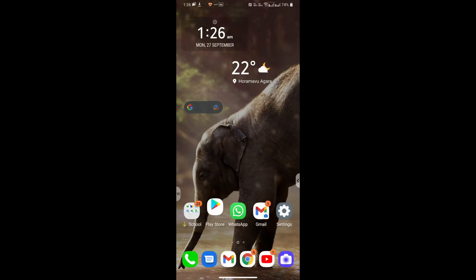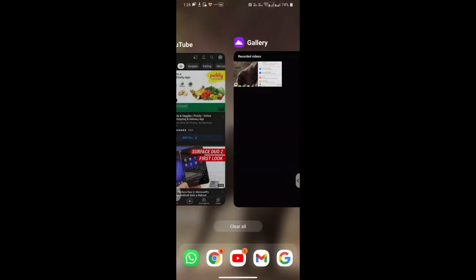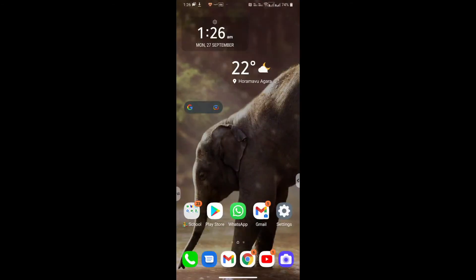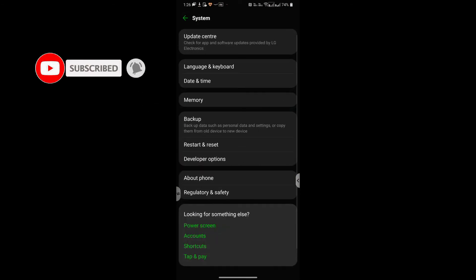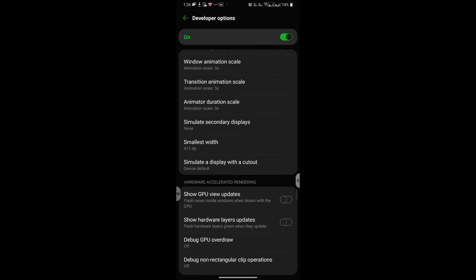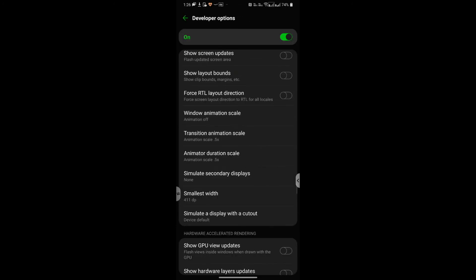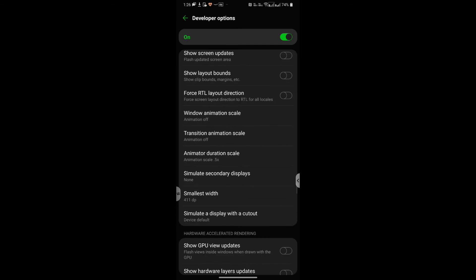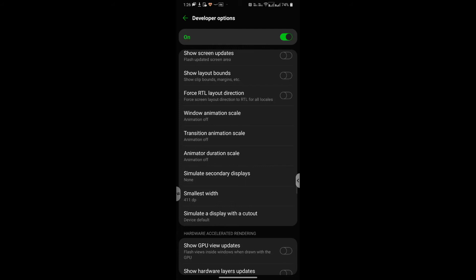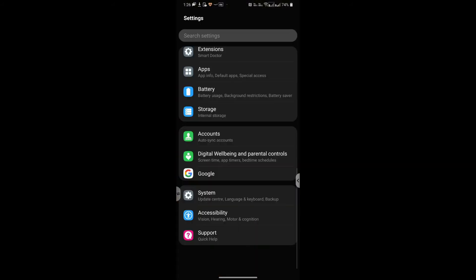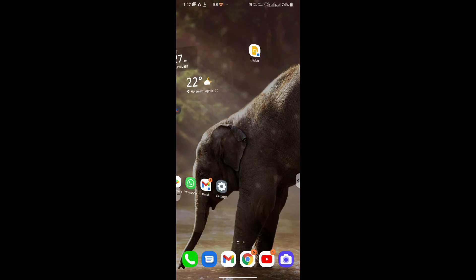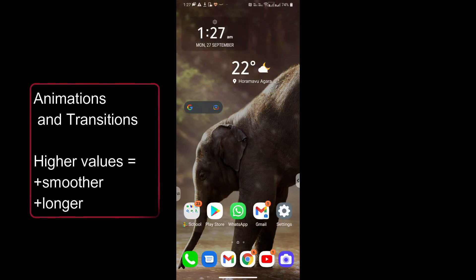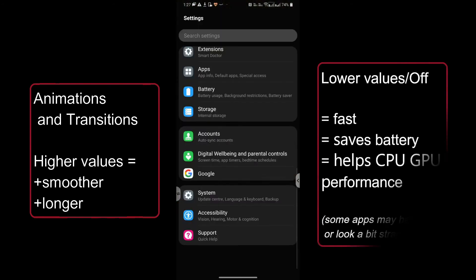And of course if I want ultimate performance then I would just set it to off. So let's try that as well. Animation off, transition animation scale off, animated duration scale off. So all three off and now let's just check it out. So there you can see it's instantly opening and we still have some animation when it closes, but it's definitely a lot snappier.